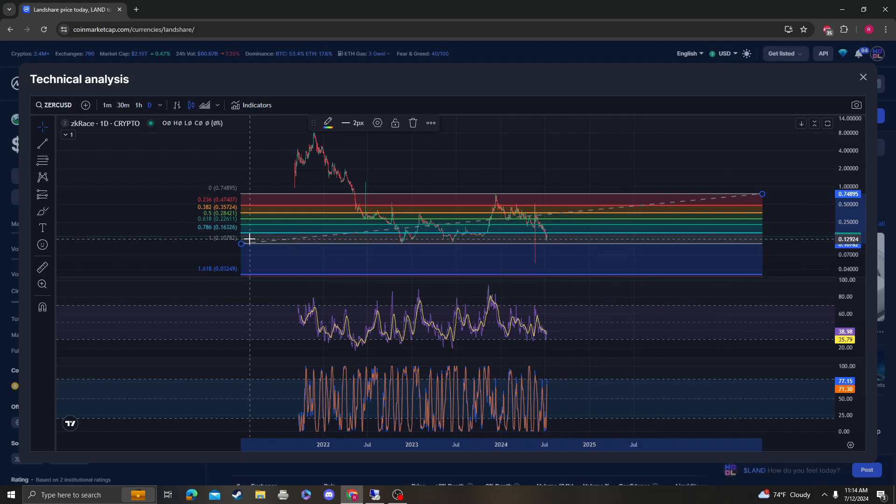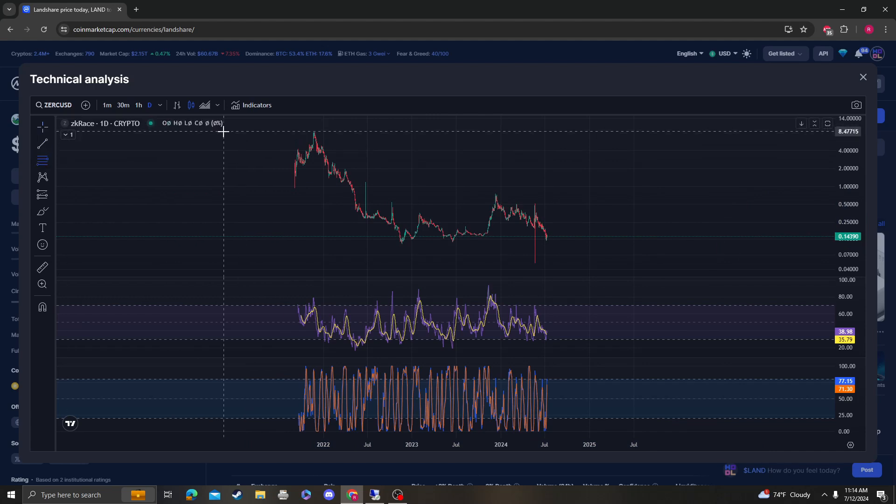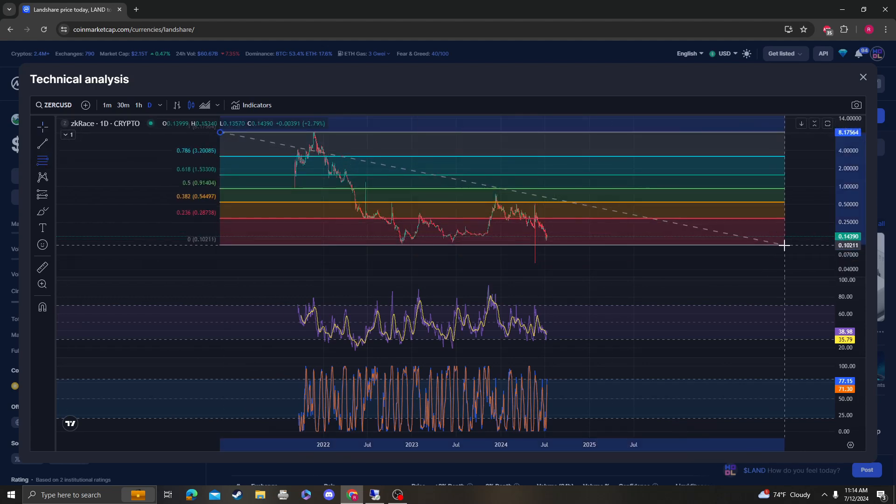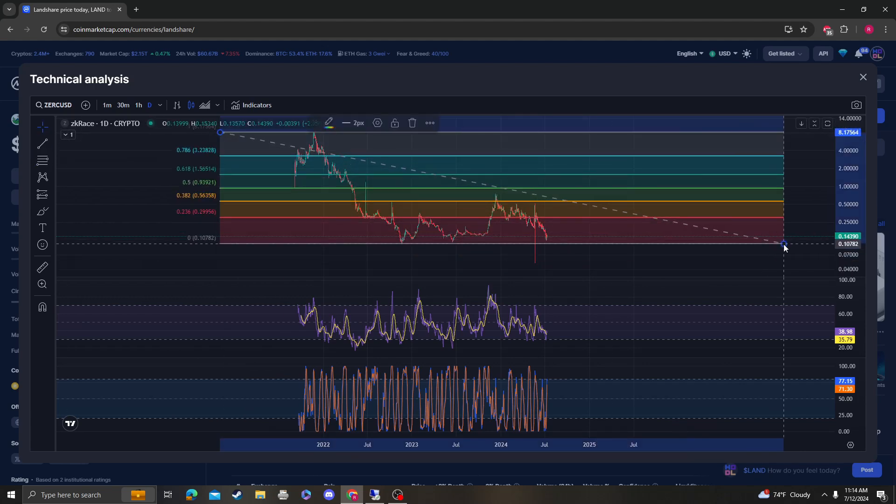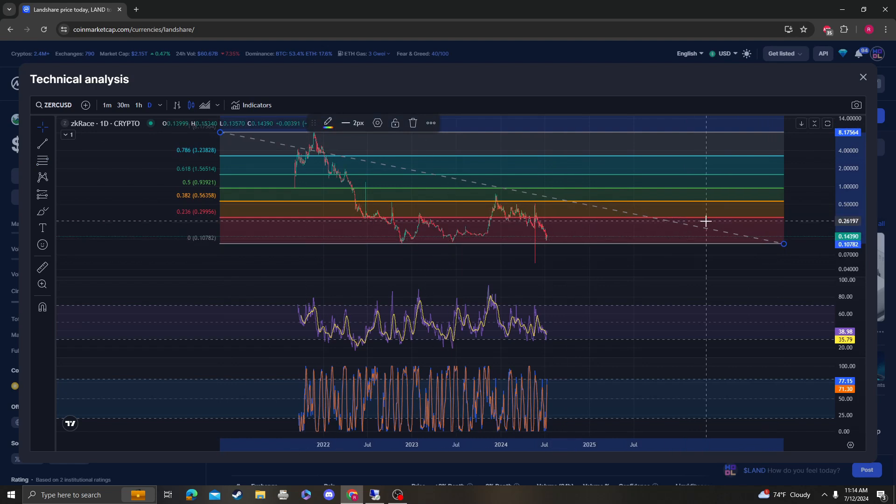The next area of support is around 10 cents for this coin. From the high to the low, nothing is bullish about this coin until we get over 29 cents. Once we get over 29 cents, we're going to look at bigger moves.